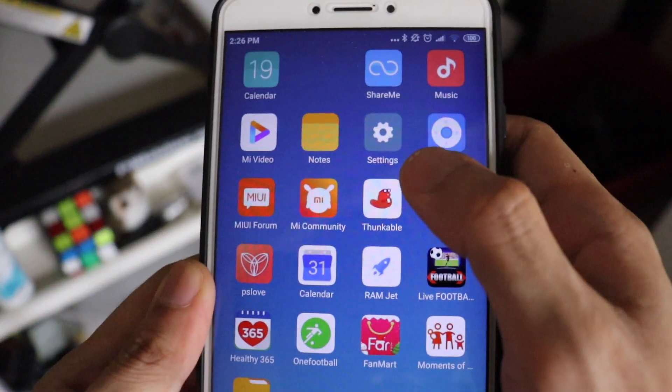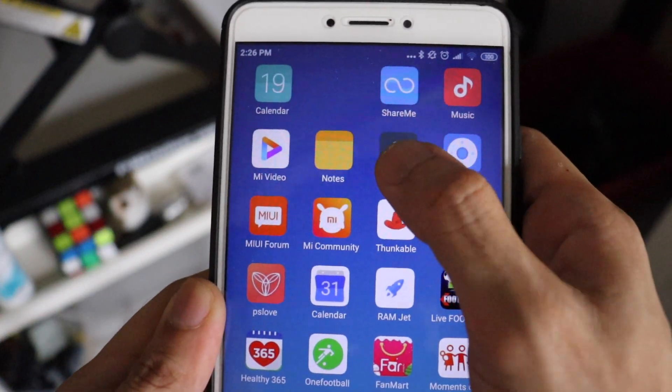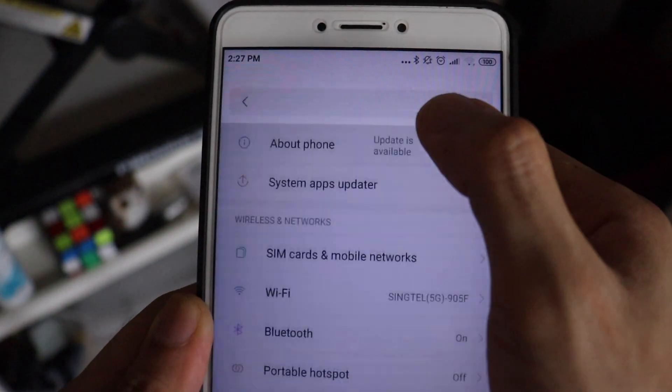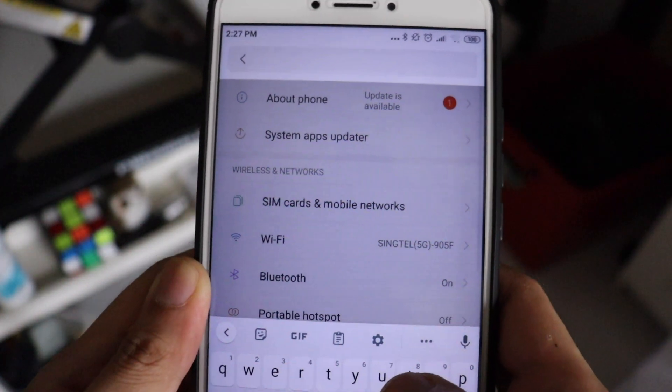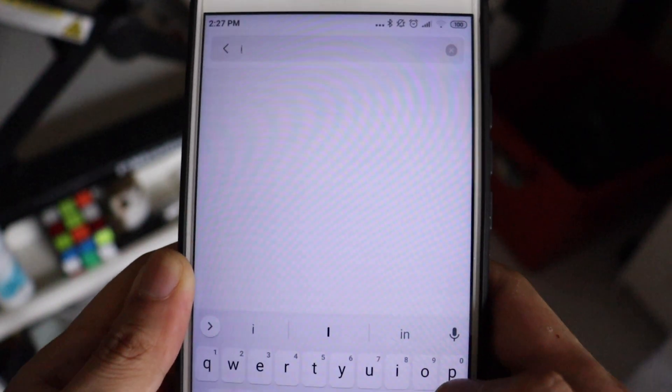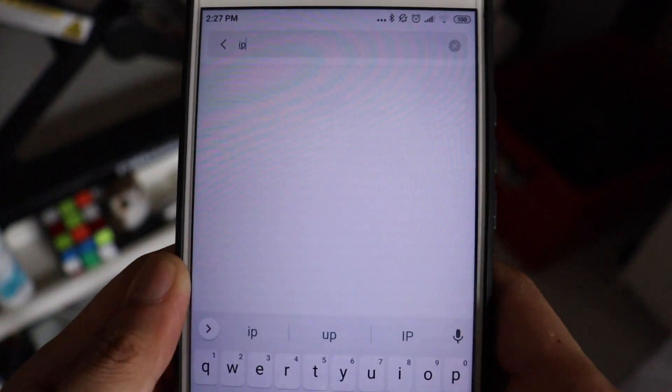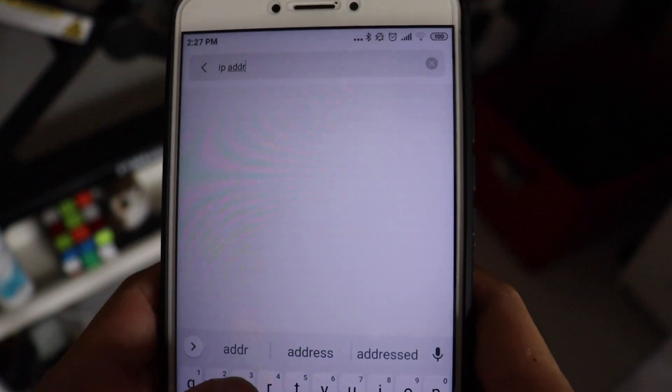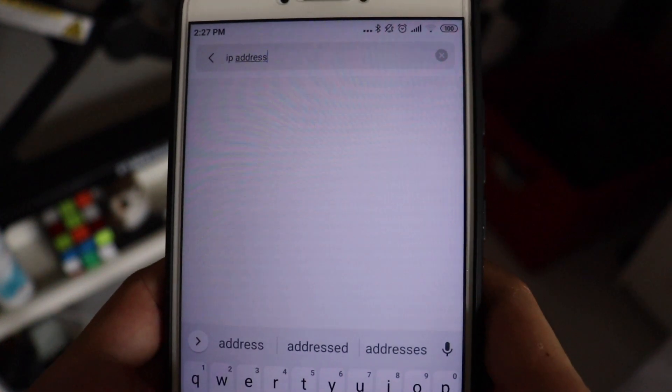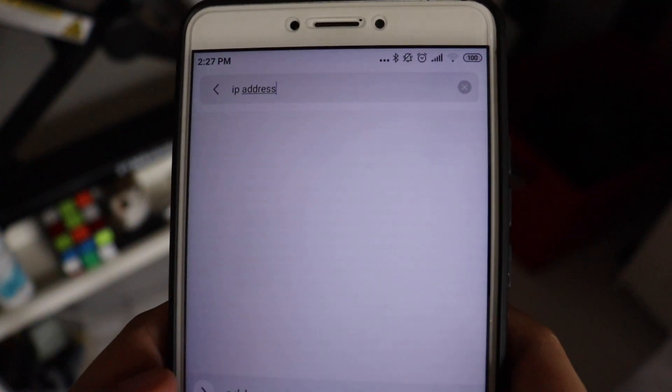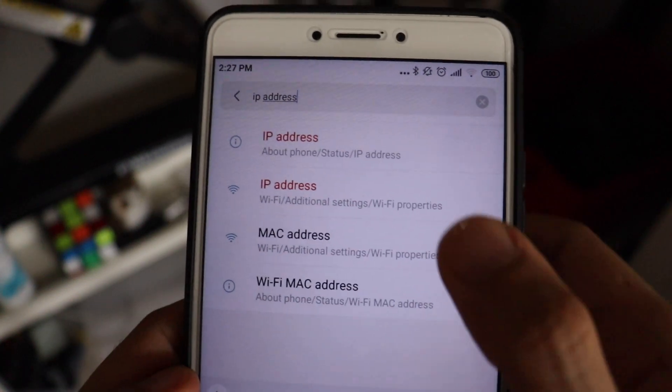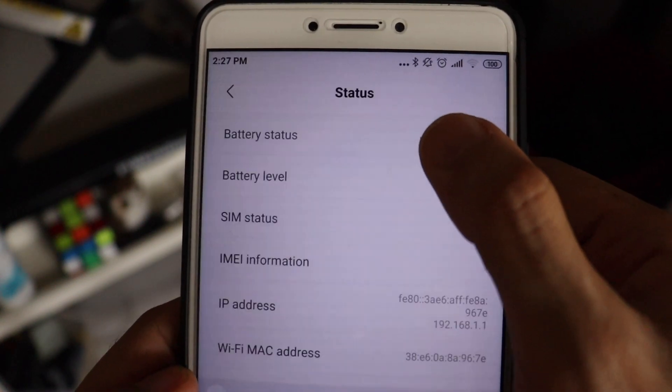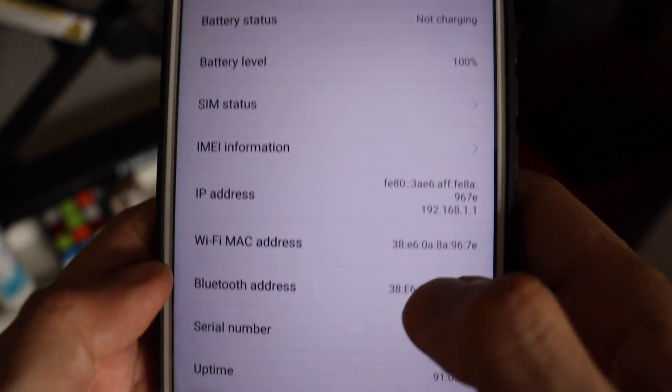After that, you can type in or search the word IP or IP address. And then you'll see your IP address over there. So my IP address is 192.168.1.101.